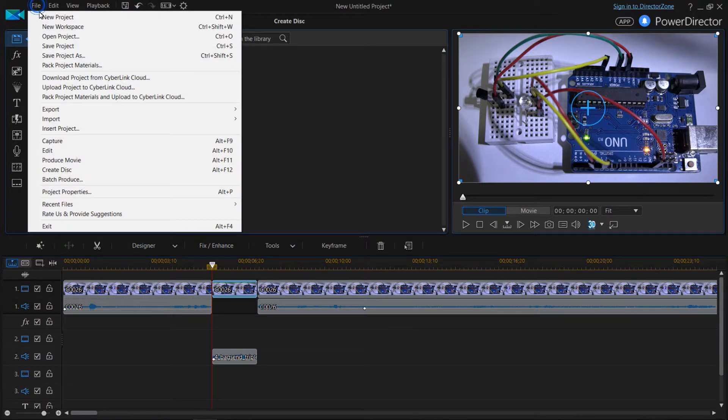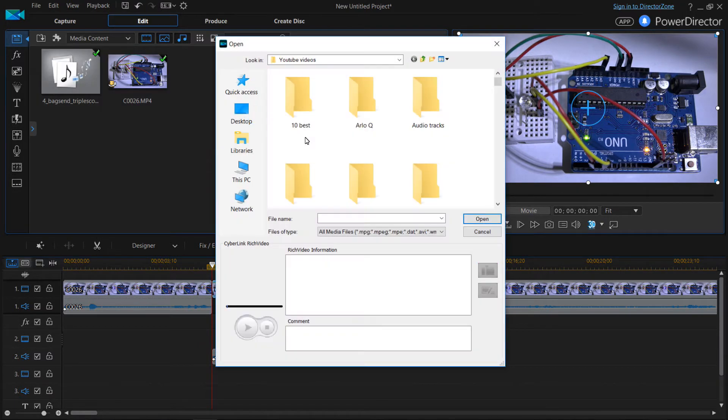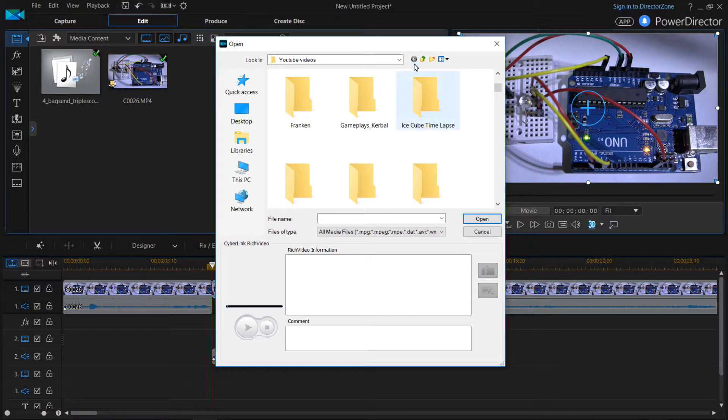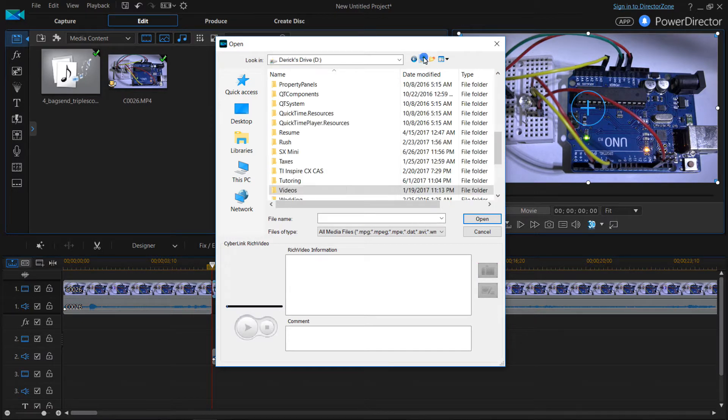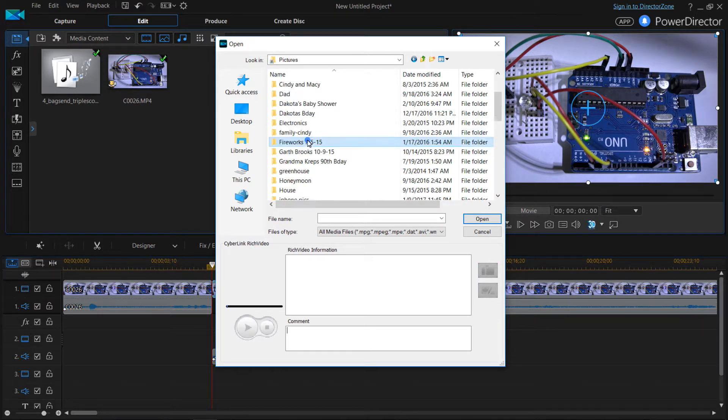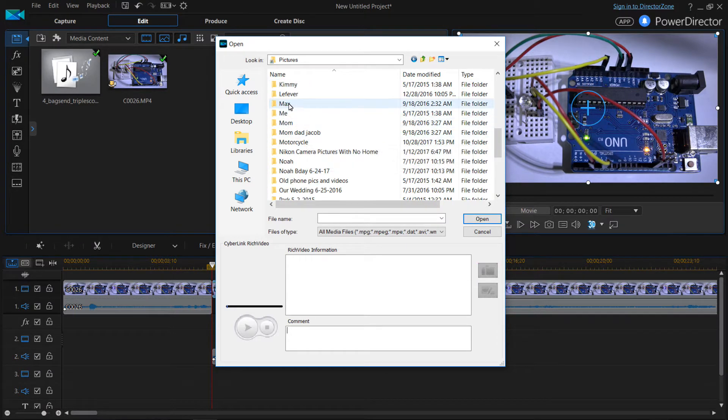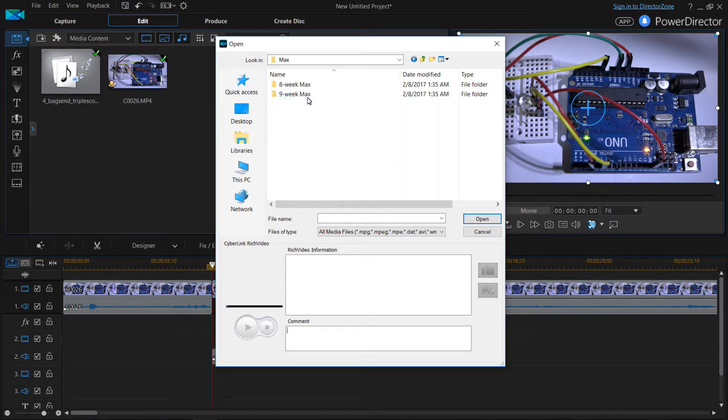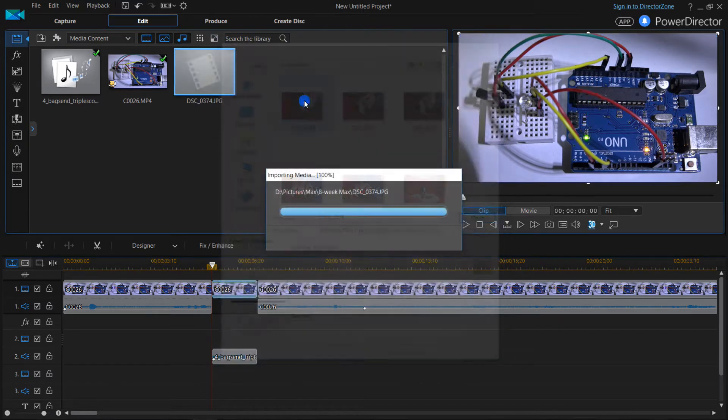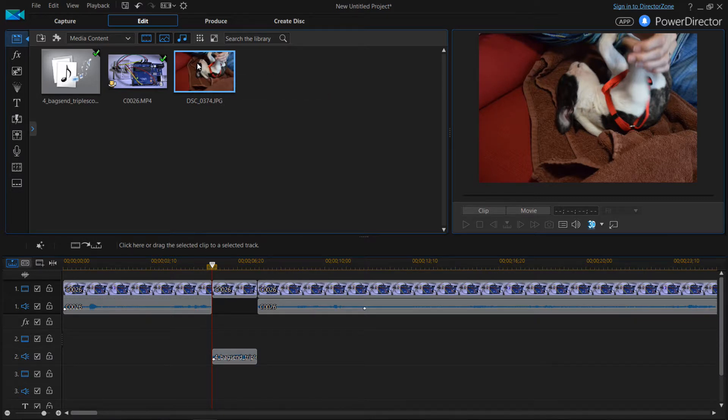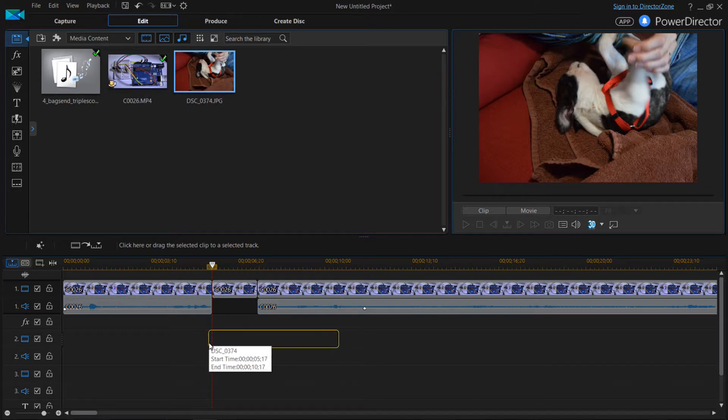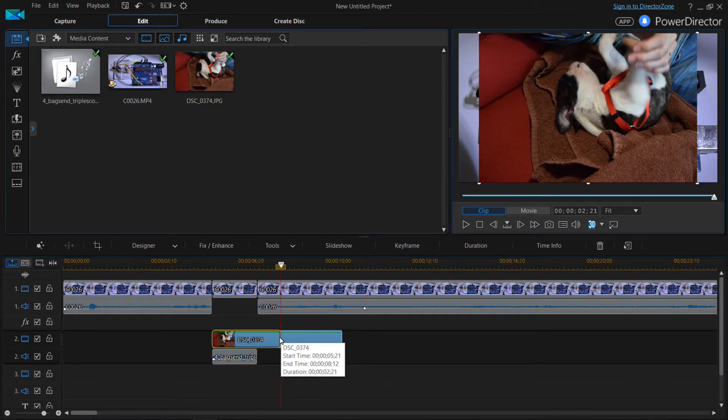Let me import a picture real quick and I'll just show you. Let's see, let's get one of my dog when he was eight weeks old. So we'll go ahead and import this picture. And what we'll do is we'll drag this picture in here like so. We'll drag it over to match.